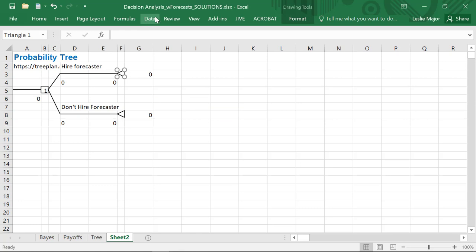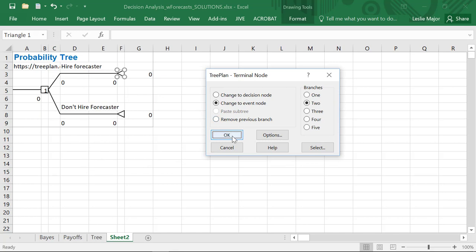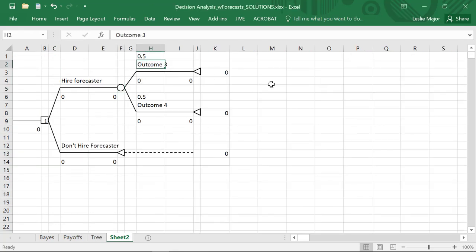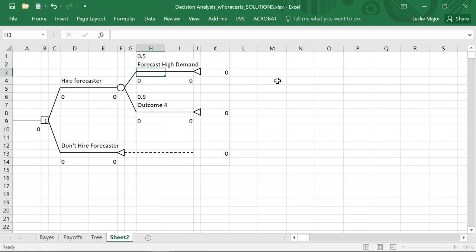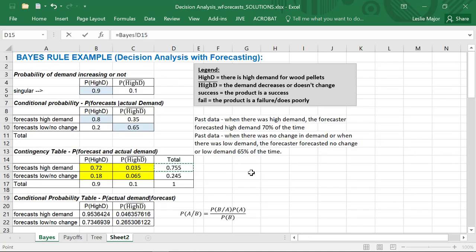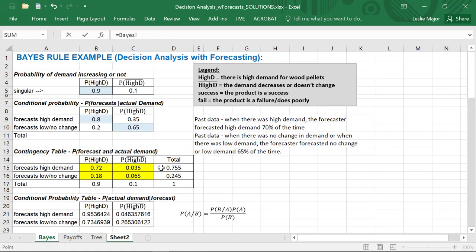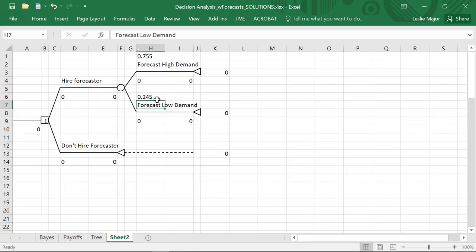If we do hire the forecaster, I'm going to change this to an event node with two possible outcomes. Either they forecast high demand or they forecast low demand. We add the probabilities in — from our table, that's 0.755 for forecasting high demand and 0.245 for forecasting low demand.